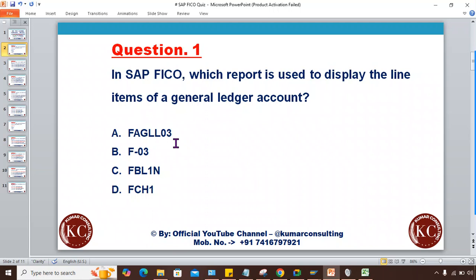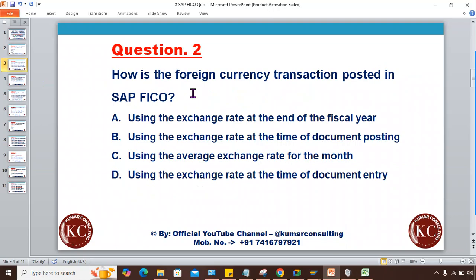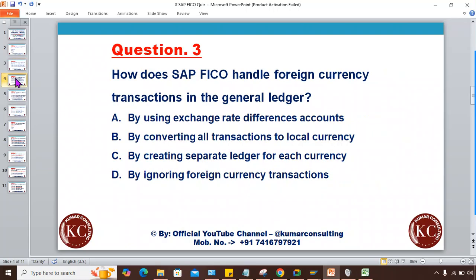The next question: How is a foreign currency transaction posted in SAP FICO? Four answer options are given: using the exchange rate at the end of the fiscal year, using the exchange rate at the time of document posting, using the average exchange rate for the month, and using the exchange rate at the time of document entry. Select the correct answer and write it down.